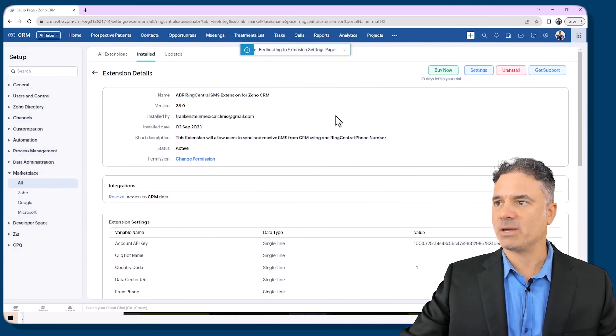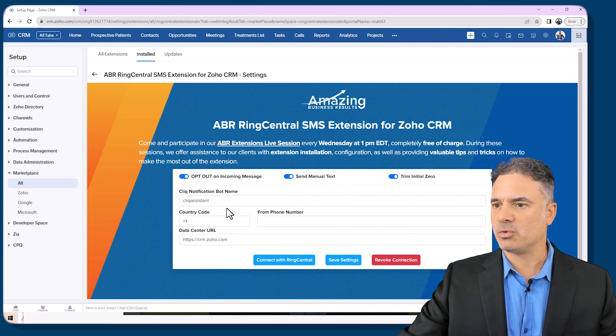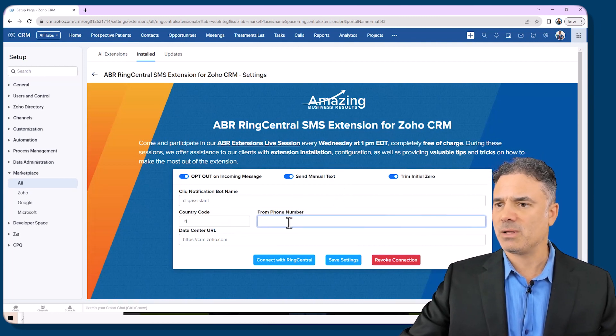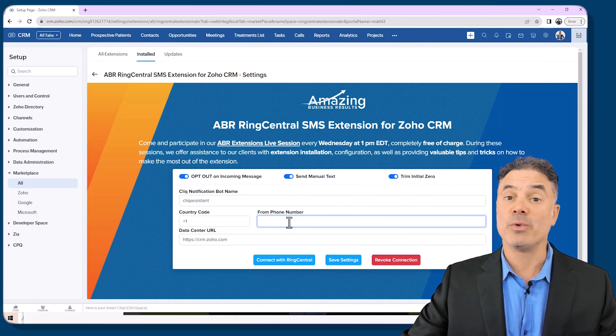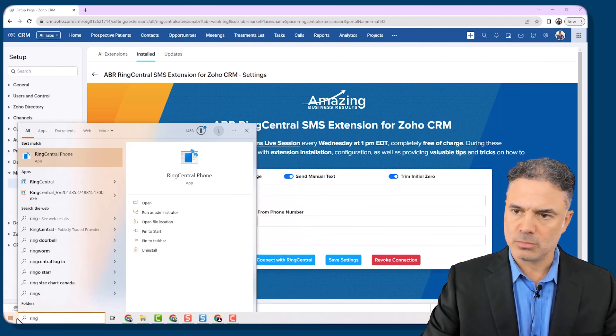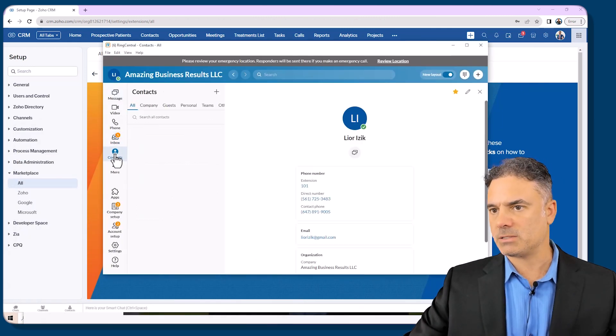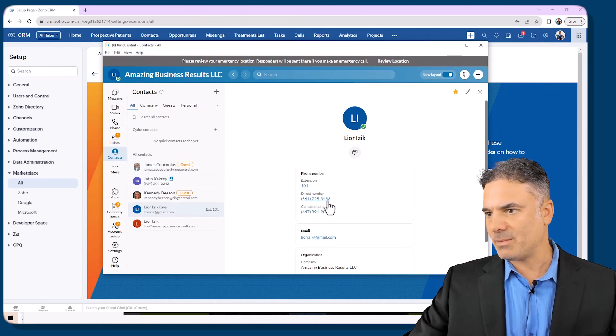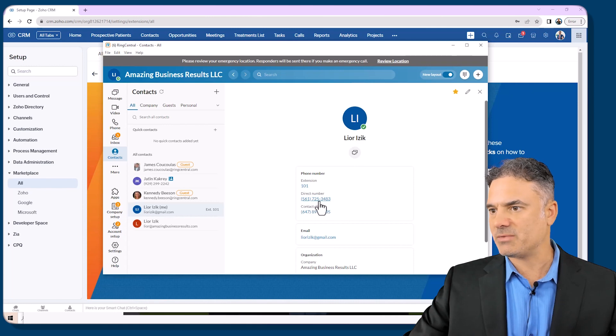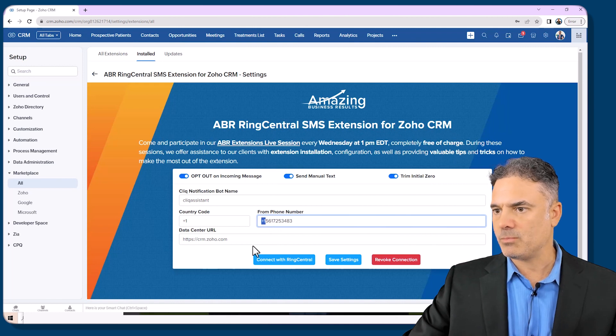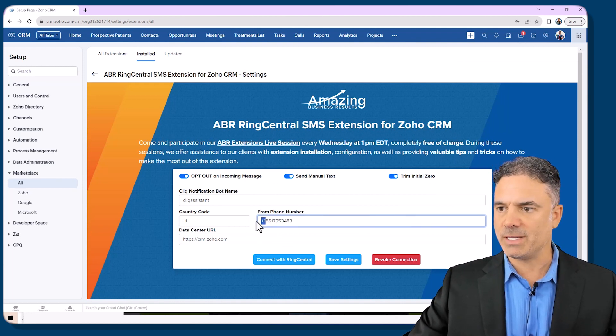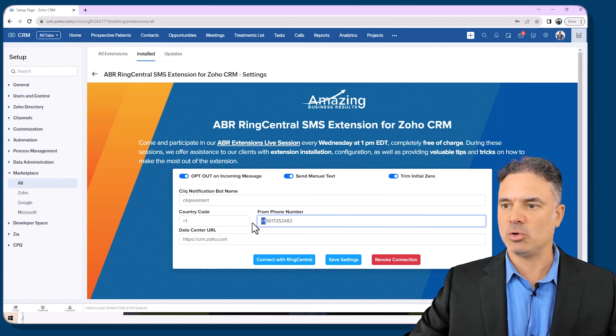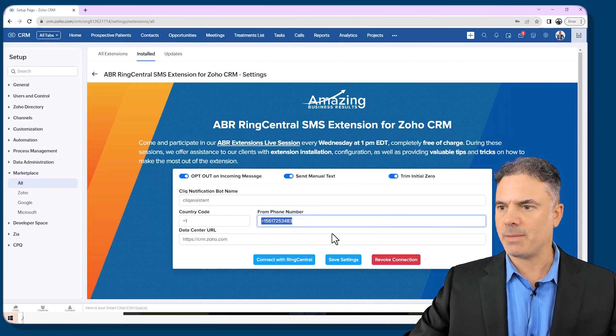Right now the integration is over and the only thing I need to do is to review the outgoing phone number. Basically what is the outgoing phone number that is in your RingCentral. In my case I don't really remember. I will go to RingCentral then I will go to contacts and then I will click on myself. The direct number is the number that I need to use. So that will be the 561-725-3483 and I will put it here. Now please have the area code, the country code in the number even though that you have it on the left side in the country code, please have it also here. It's important.